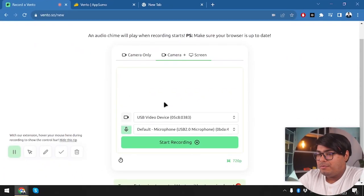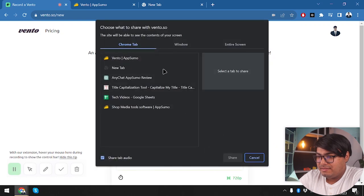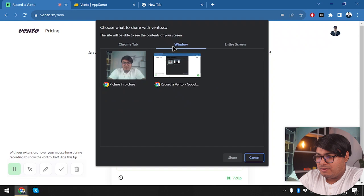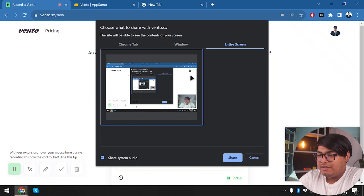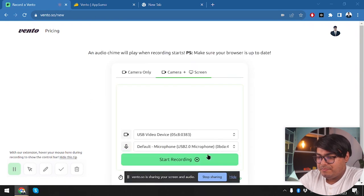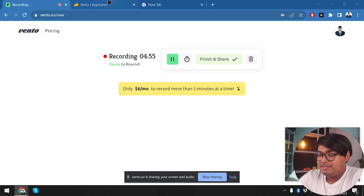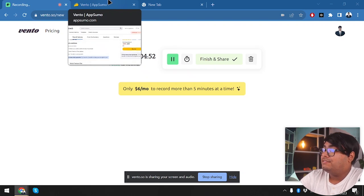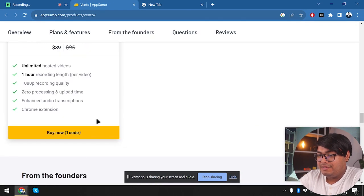Now I'm going to record my screen plus my camera. We have camera and screen — let's start recording. We'll select entire screen and share system audio. Here we go, our entire screen is selected. Vento is now sharing our screen, so we are recording the screen plus our face on the webcam and also our audio with the microphone.